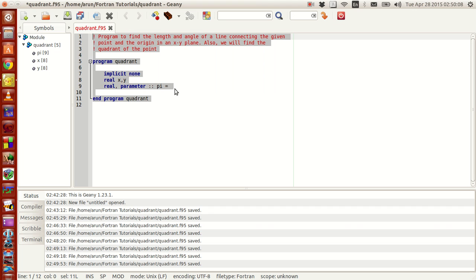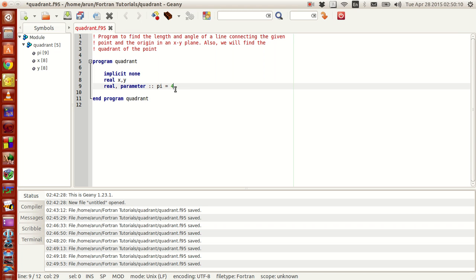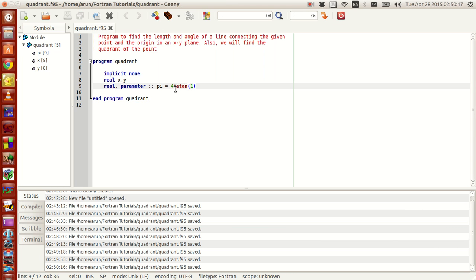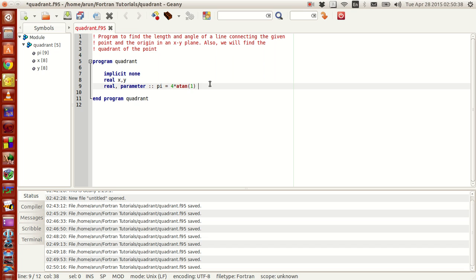For instance, pi can be written as 4 times atan(1). If you notice, tan of 45 degrees, or tan of pi/4 radians, is actually 1. So the arc tan, or inverse tan, of 1 is pi/4. If you just multiply that by 4, you get pi.